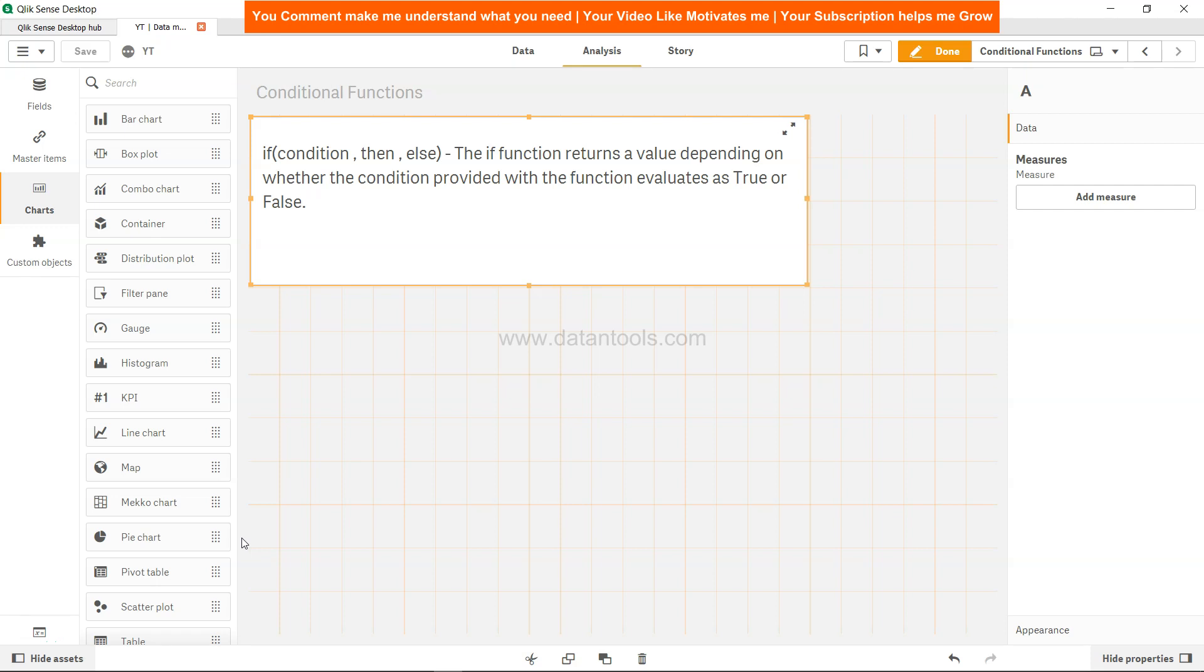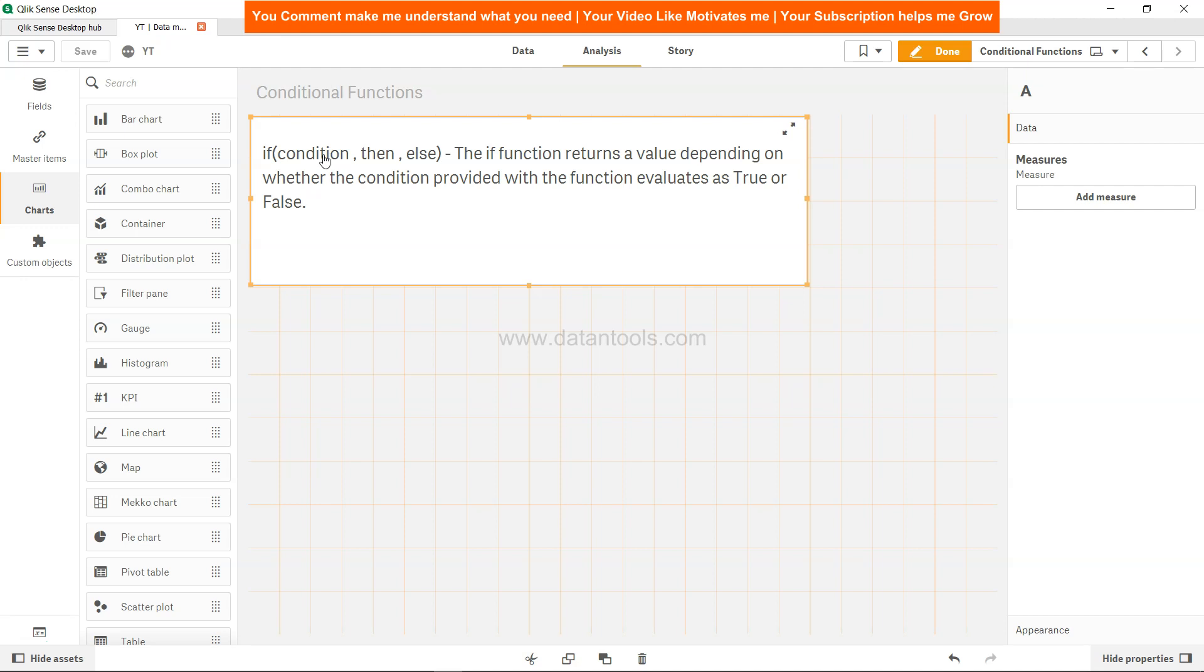Hi there, welcome back to the next Qlik Sense tutorial video. In this tutorial video, we're going to talk about the IF condition in Qlik Sense. As mentioned, the IF function returns a value depending on whether the condition provided with the function evaluates as true or false.